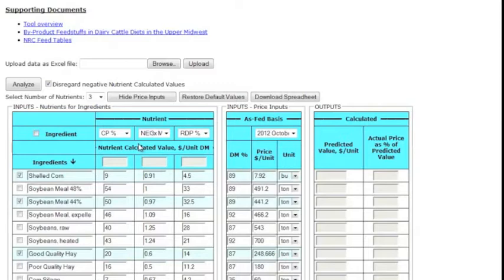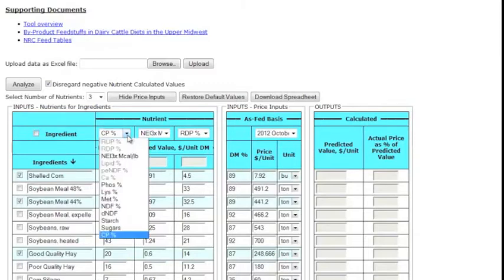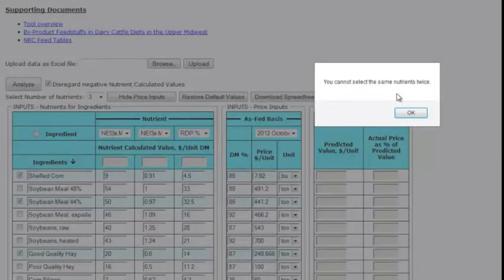If you do happen to make a mistake, the tool will let you know of any inconsistencies in your matrix when you go to analyze the results and simply prompt you to change it.